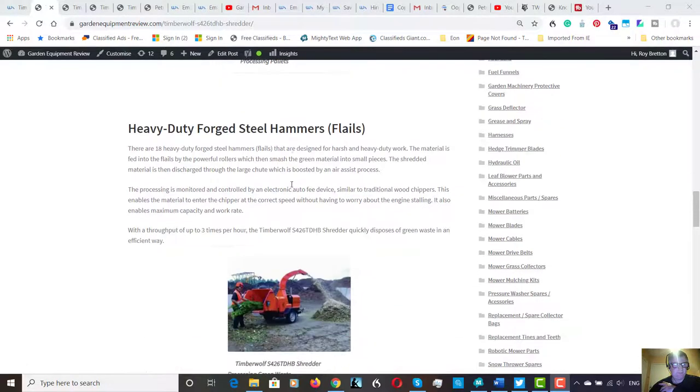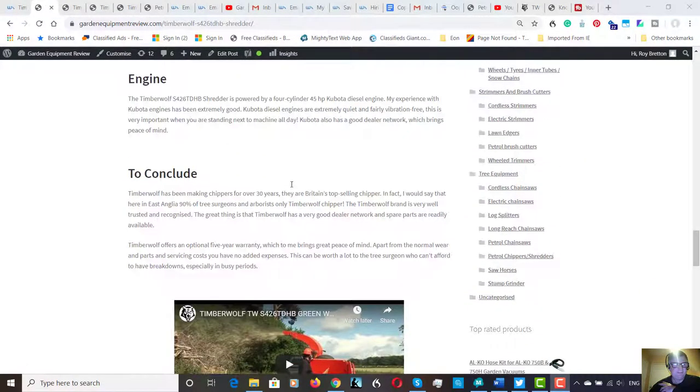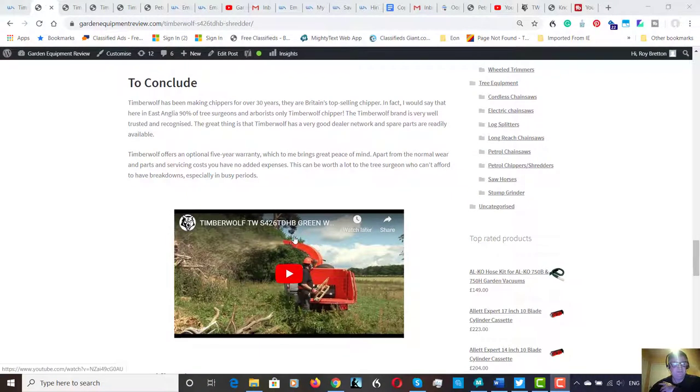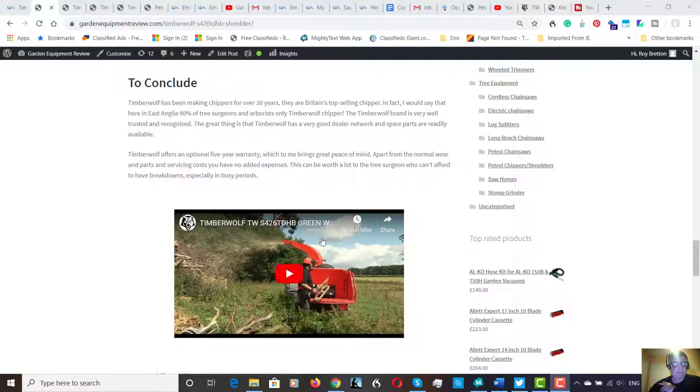And I've also put a video here from Timberwolf. It's only a short video but it just shows you what it can actually do. So they're putting things like gate posts, wooden gate posts through and so forth. So it's quite a universal machine really.